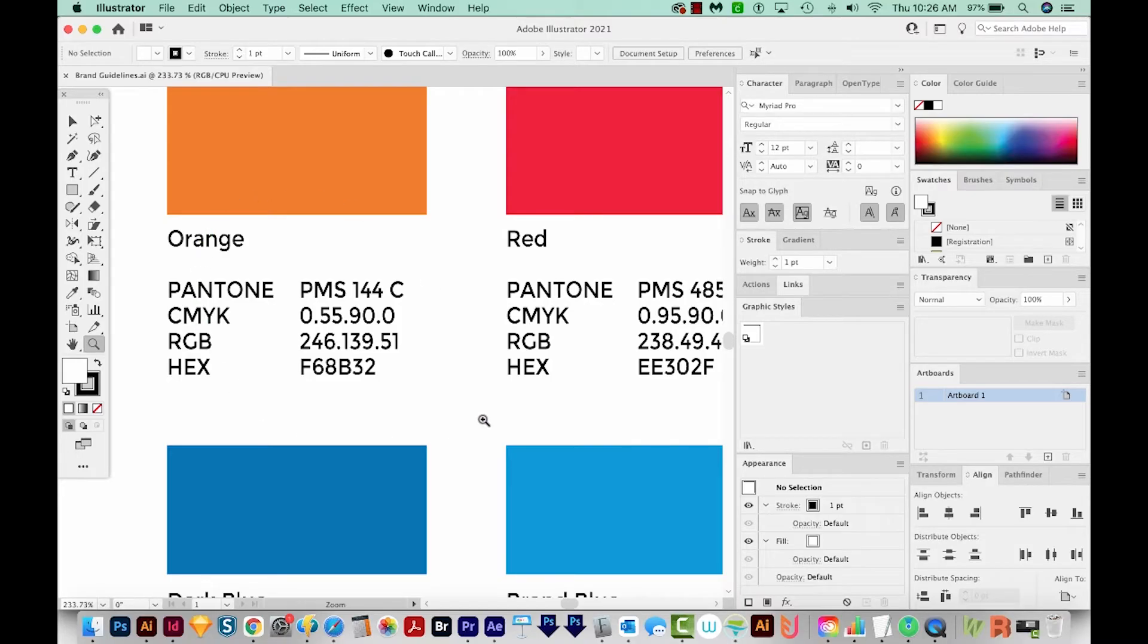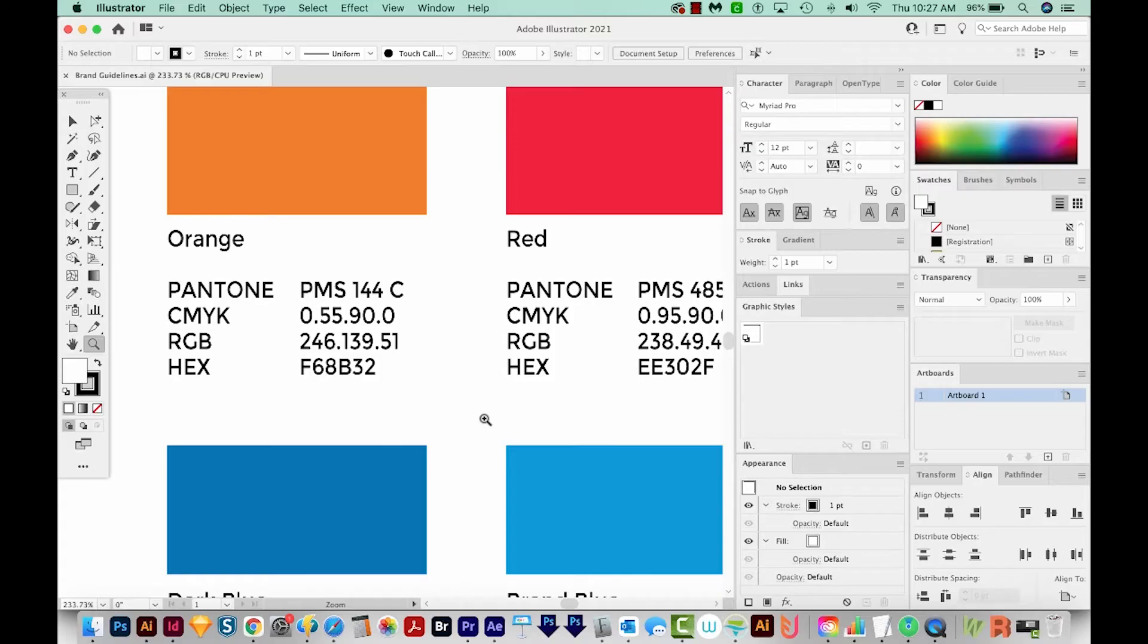The problem is it's a pain to type all those out. So I wanted to show you a quicker way to do it using a script by Katya Biaram over at ProductiveVista.com. I'll put the link for that in the description below.